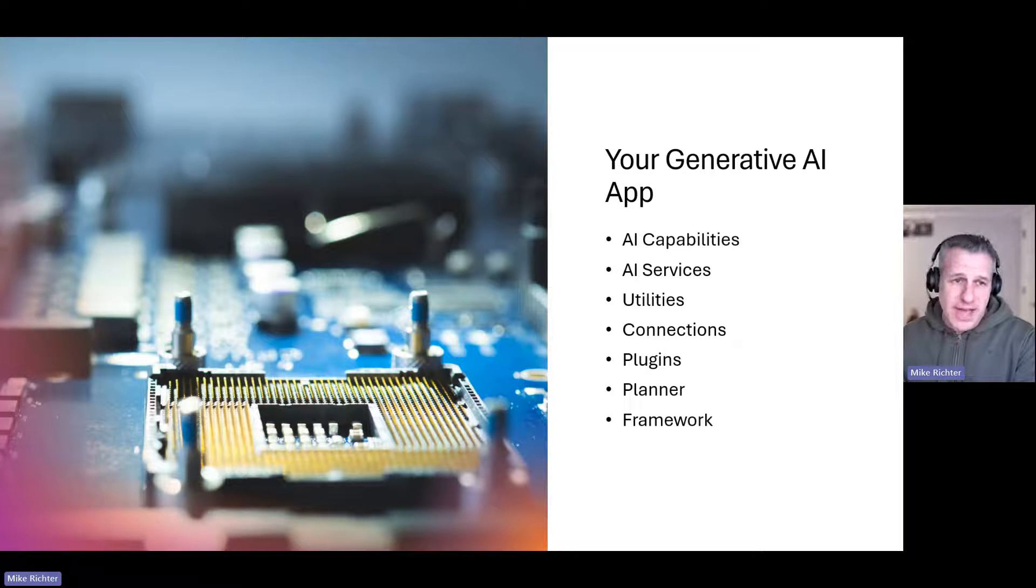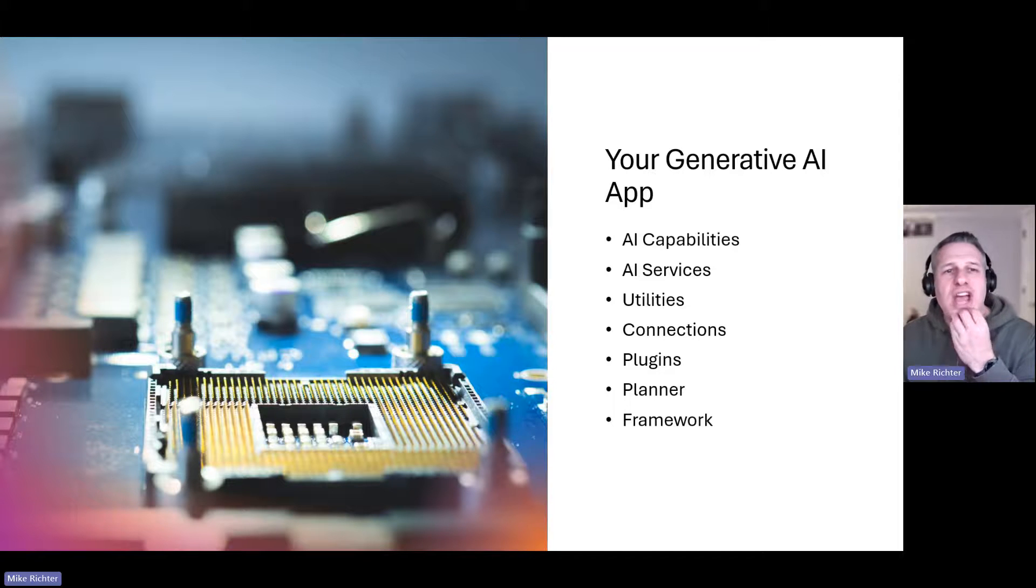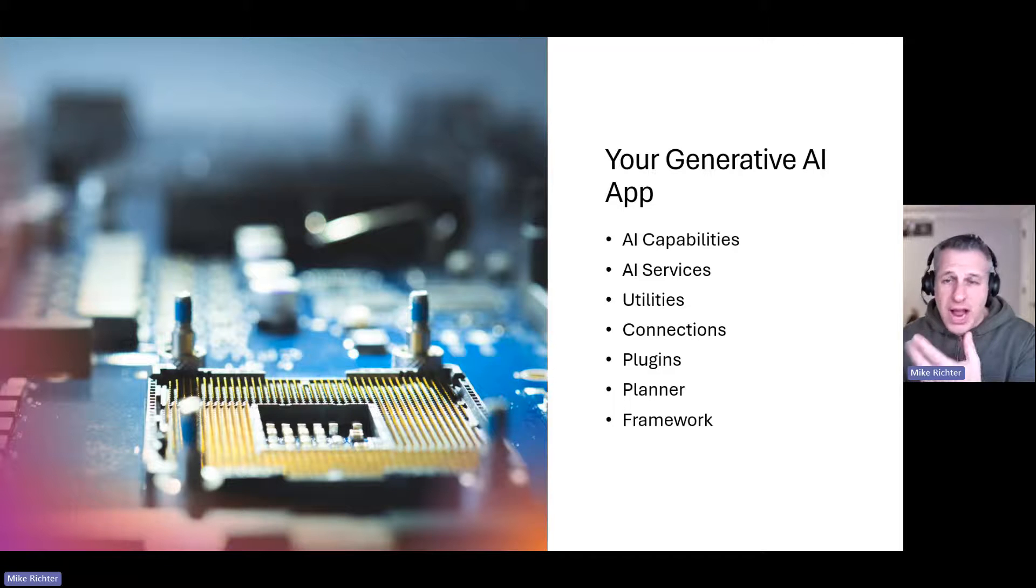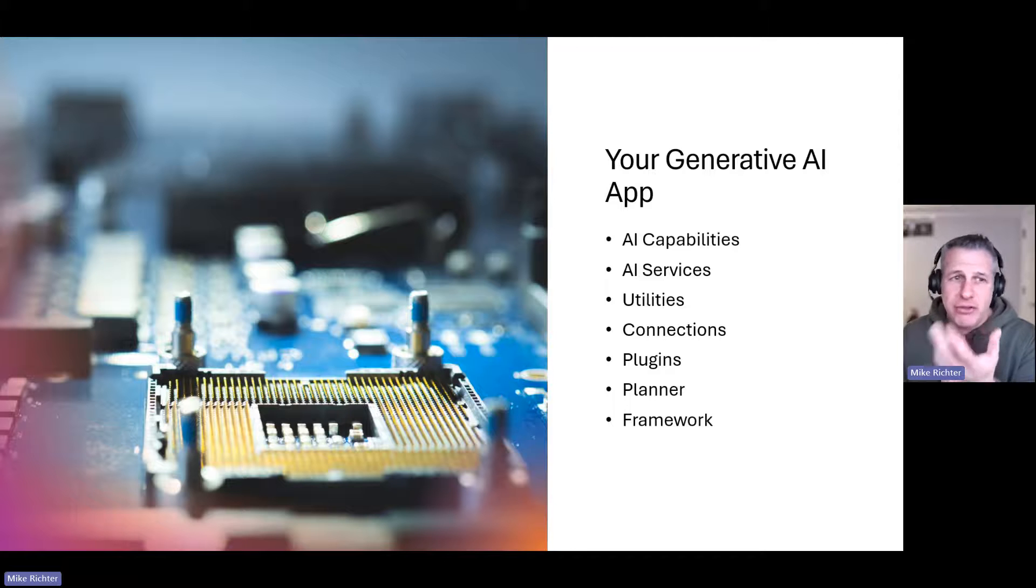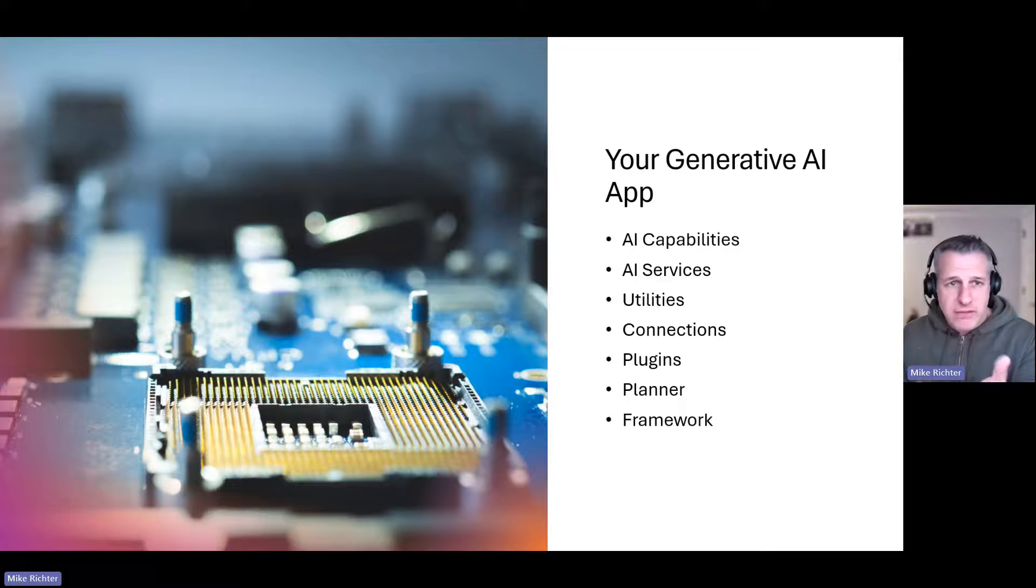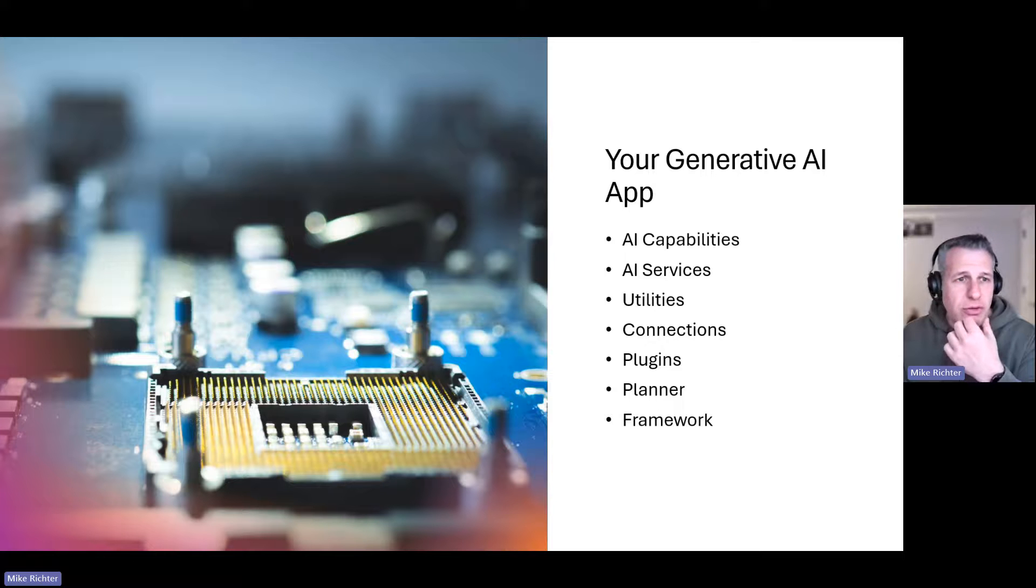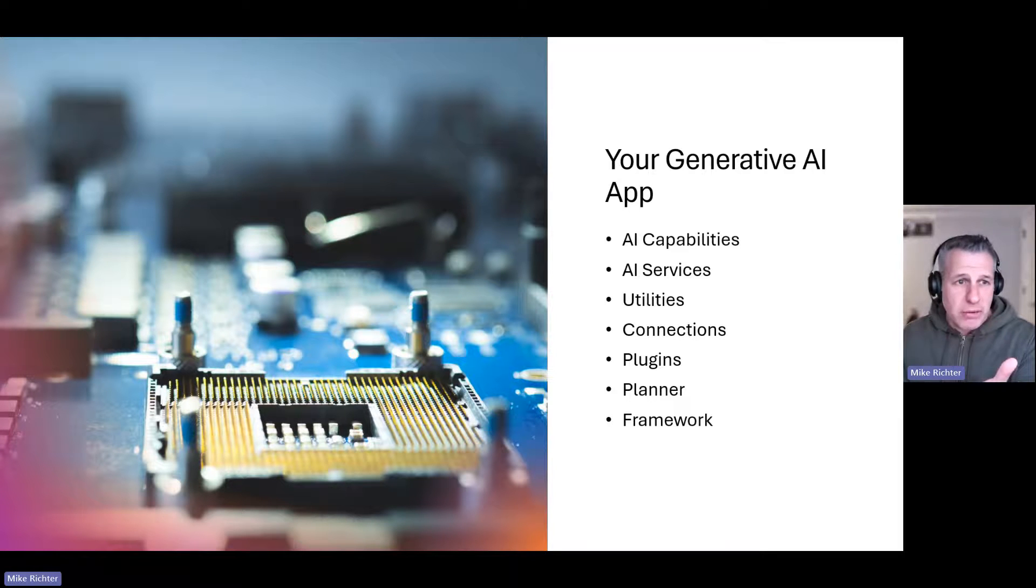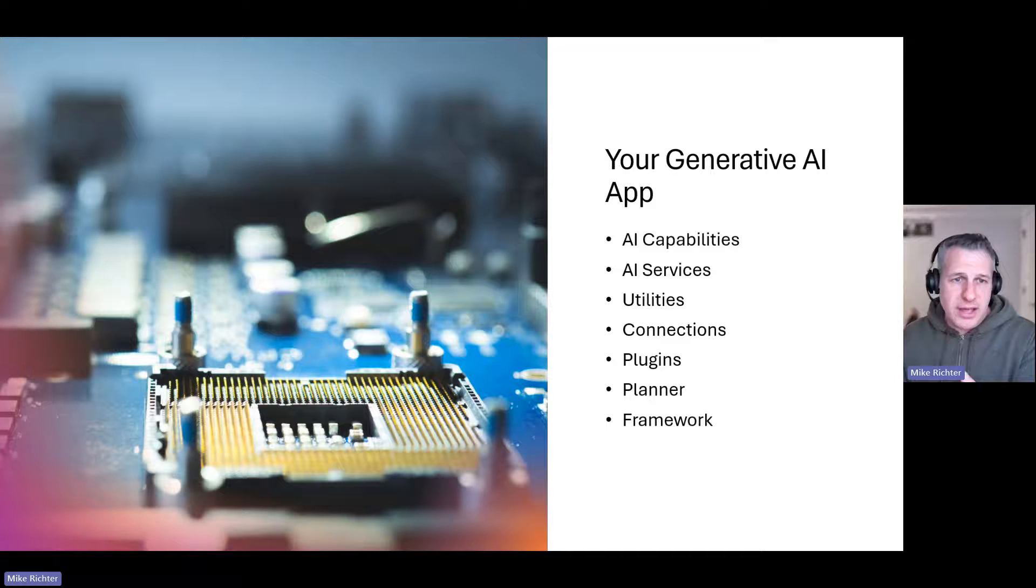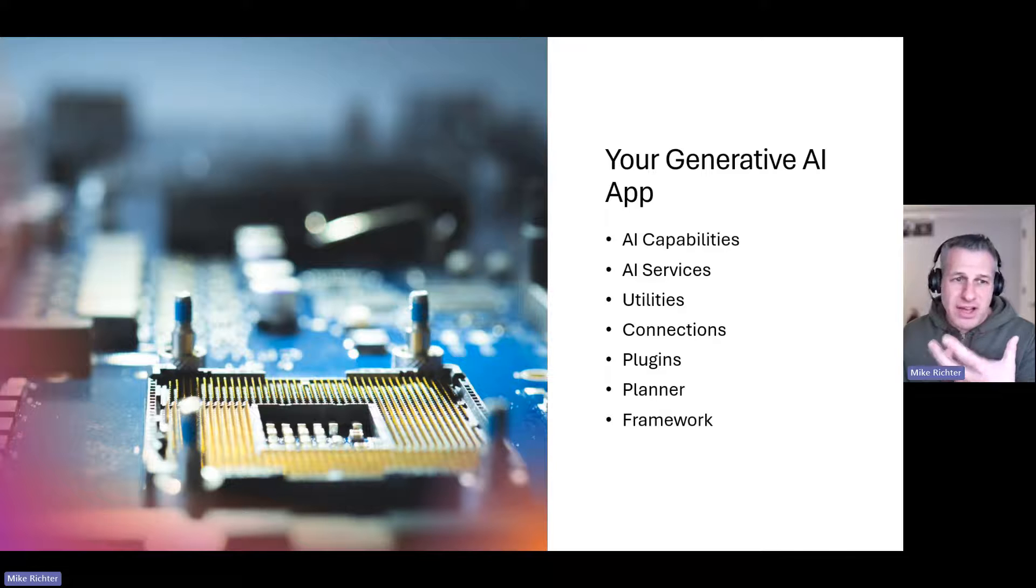Which AI services are you going to use? Are you going to use those from OpenAI or Azure's version of OpenAI? Maybe there are other open source models that you'll want to use like those from Hugging Face or some custom models. You may want to build apps that talk to certain models in certain situations, like your enterprise customers get Azure OpenAI and your free community customers get Hugging Face models. It would be great to have that kind of flexibility for your generative AI app.